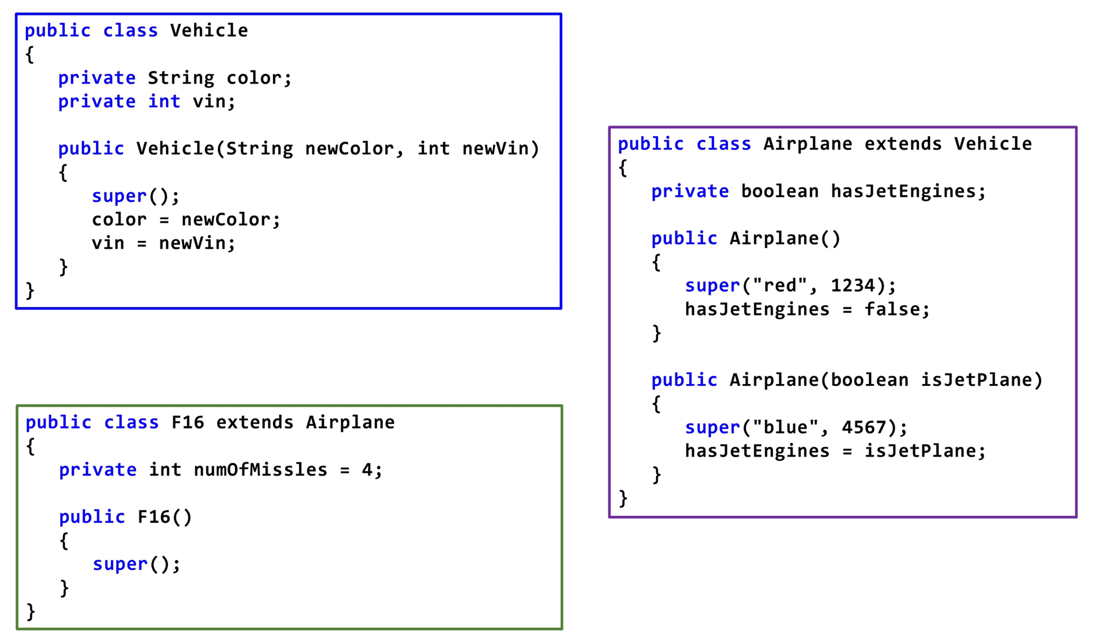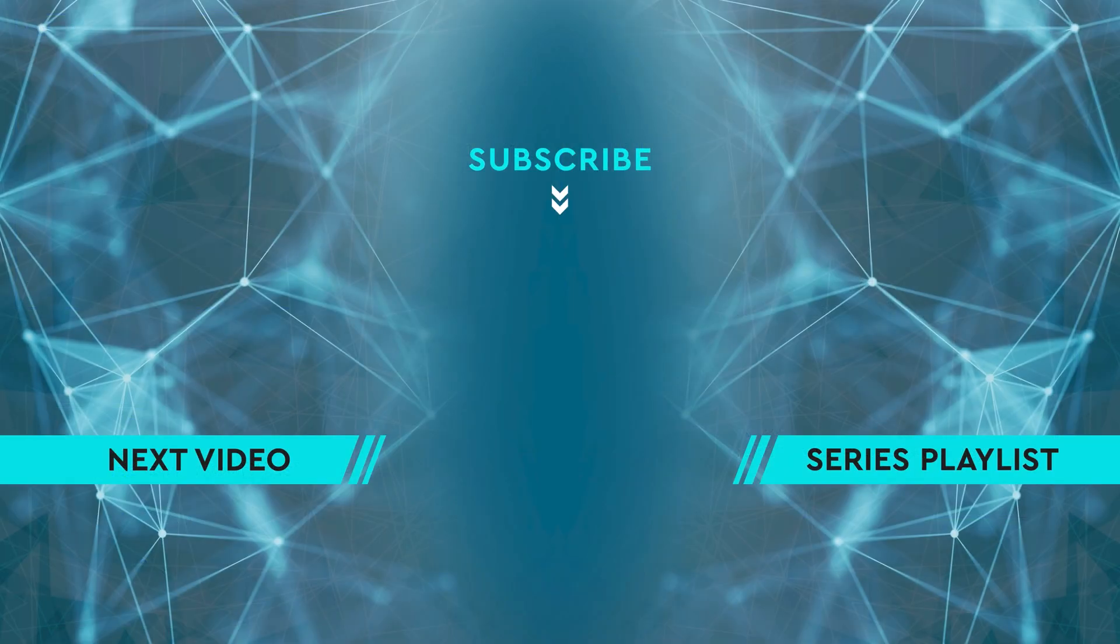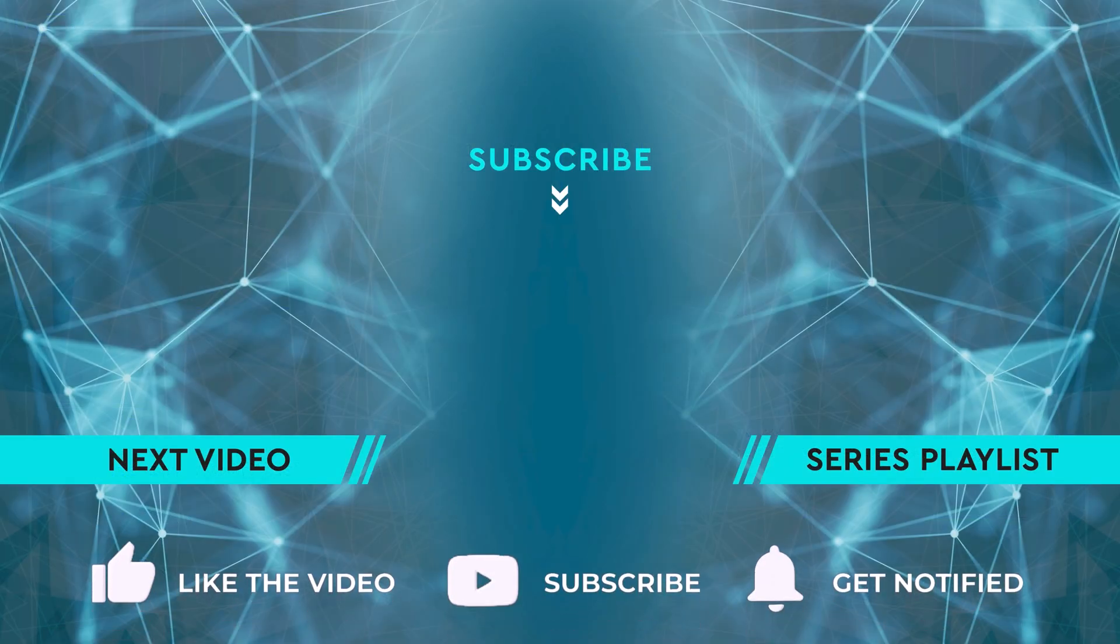If you want to keep learning, click on the thumbnail for the next video. Otherwise, check out the full Java Playlist. See you soon.